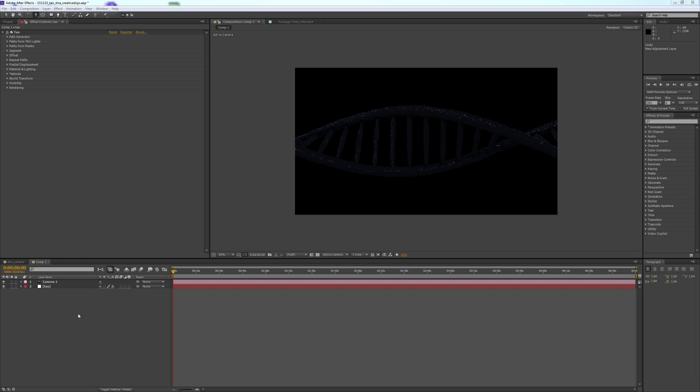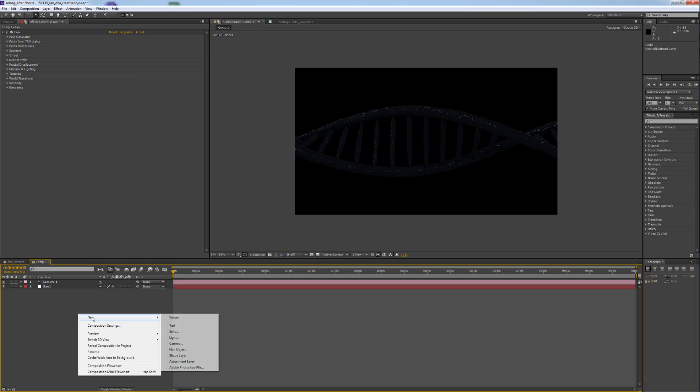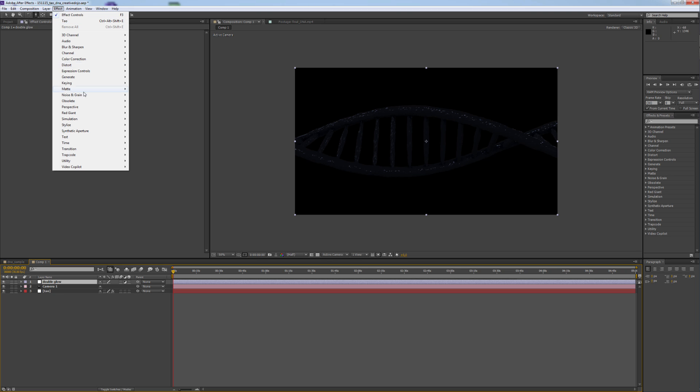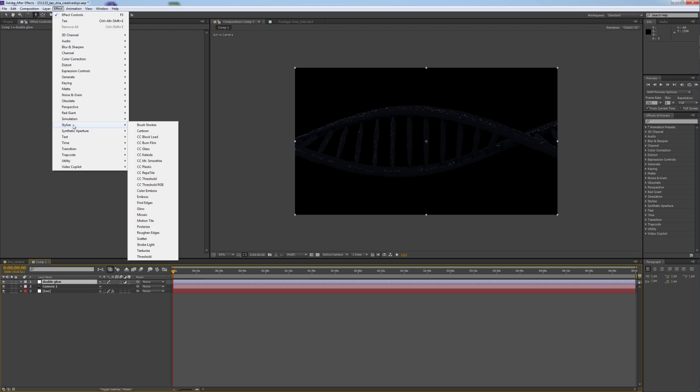For the final look, let's create a new adjustment layer. Let's create a new adjustment layer, name it Double Glow and go to Effect, Stylize, Glow.